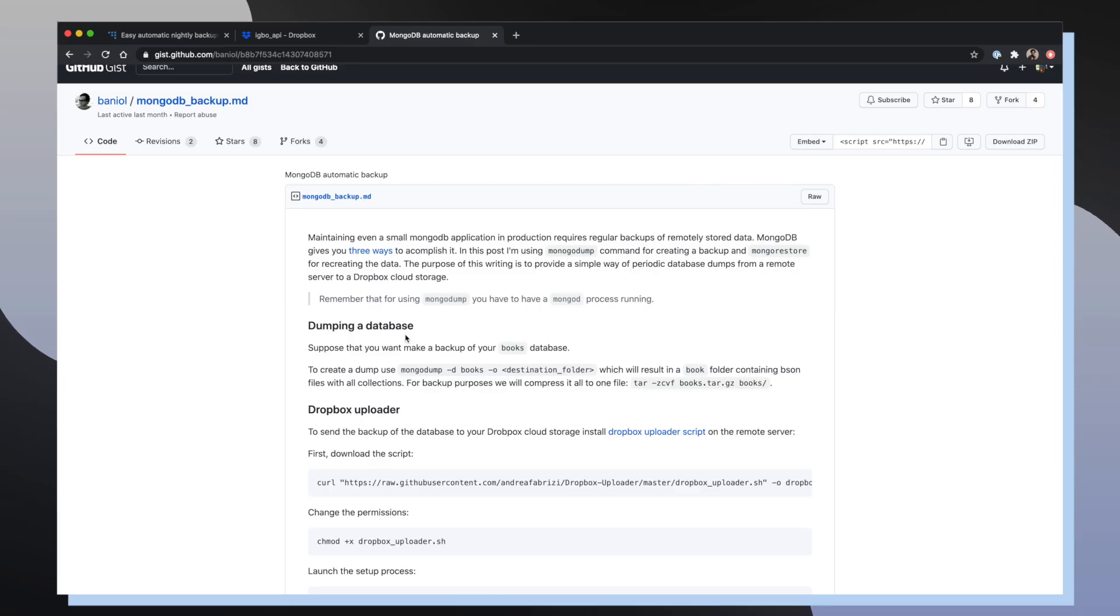These commands are really great since they allow me to run them in environments that can be automated, like if I wanted to run a cron job. But I still needed to figure out where I wanted to save all my dumped MongoDB data. So after doing some quick research online, I actually came across this GitHub gist that walked through the process of uploading all of your MongoDB data to a Dropbox.